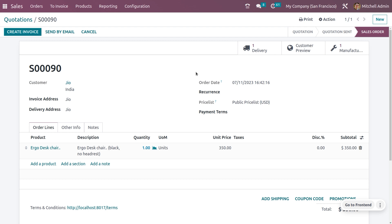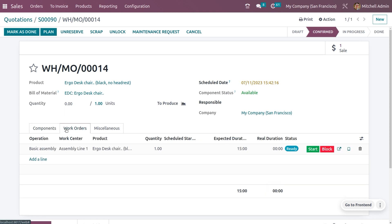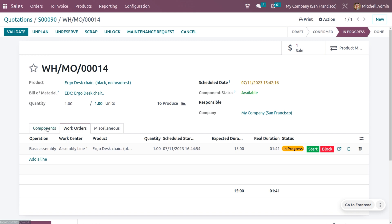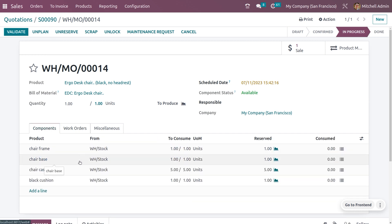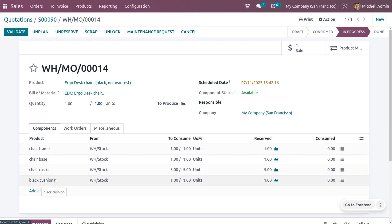Let's see how to handle that. You can see the number of quantities required. When you go to the Work Orders tab, you can see the work orders. Ensure you have the proper components as per the customer's requirement. Here we can see the components: chair frame, chair base, chair caster, and black cushion — because customer Geo placed an order for a black desk chair with no headrest.